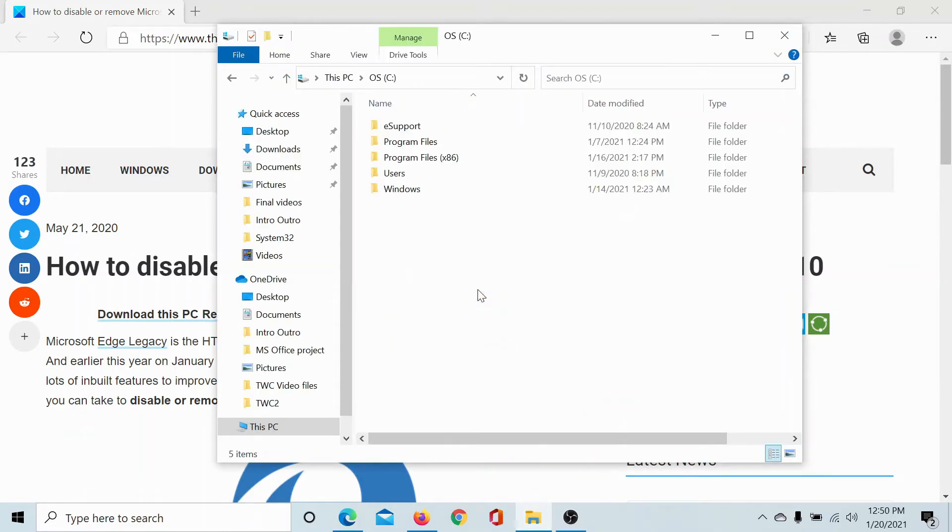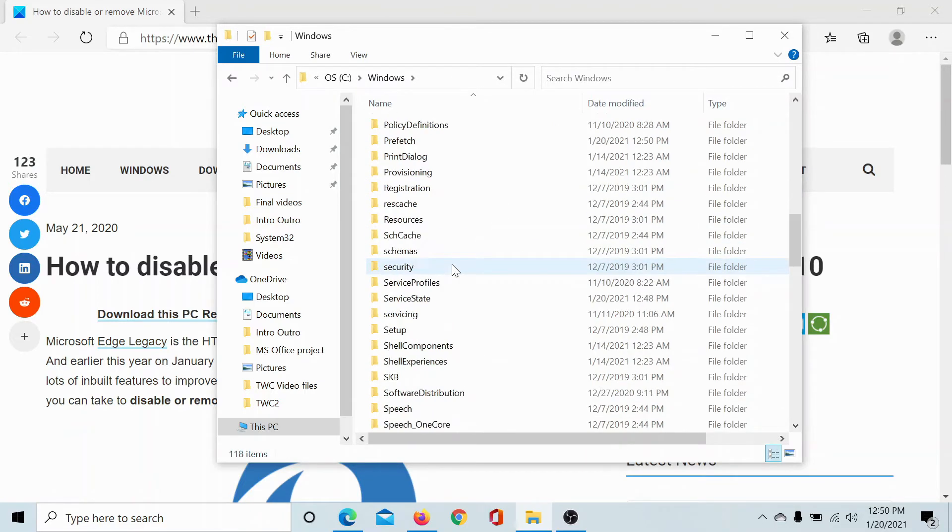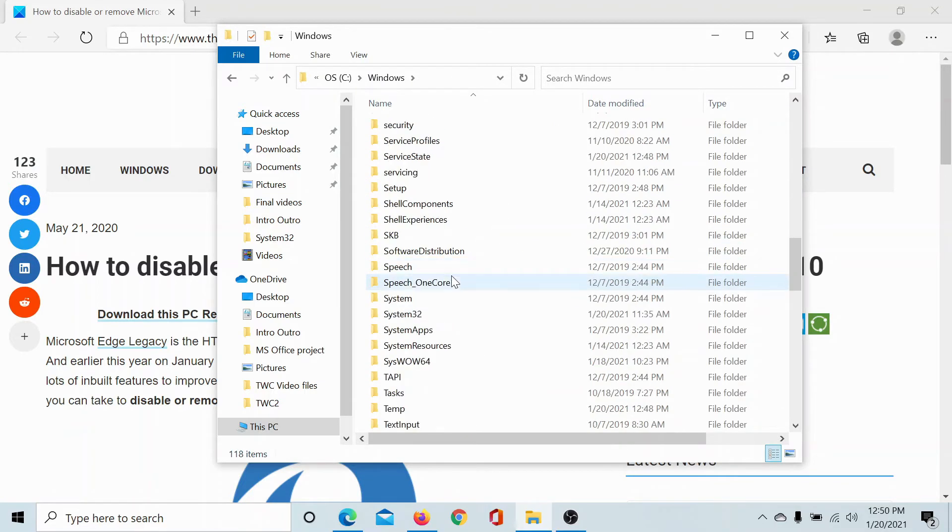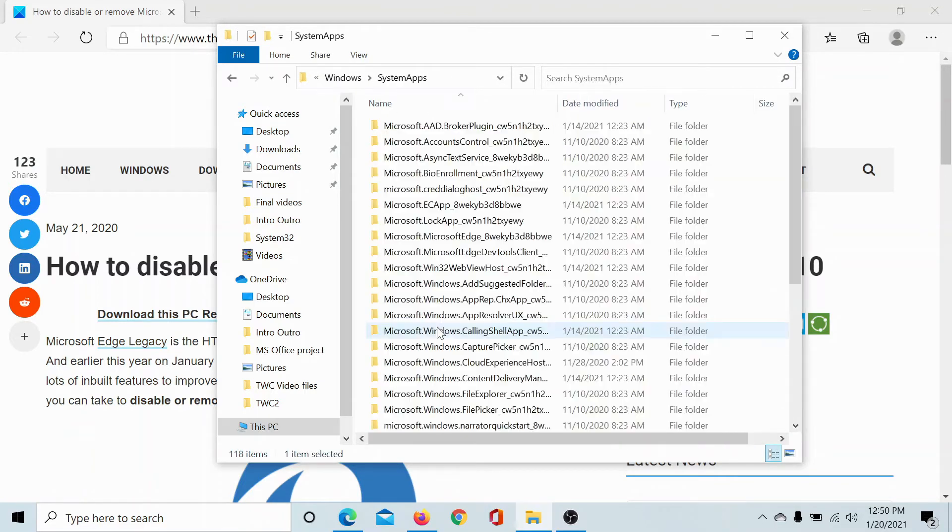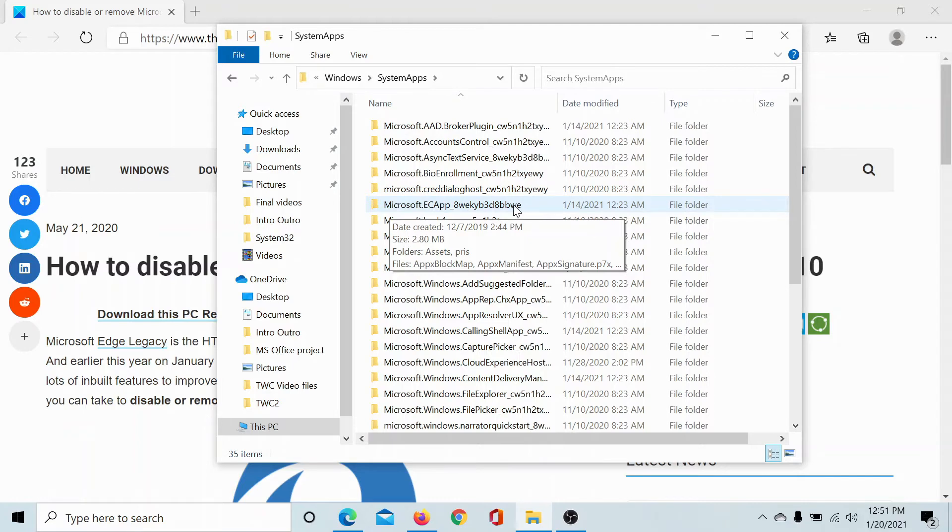Go to C drive, Windows, scroll down to System Apps. Now in System Apps, you'll find a folder with Microsoft Edge app starting with 8WEK and ending with BBWE. Look at the code here and you can verify it.